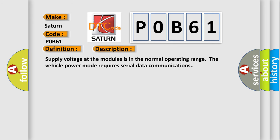Supply voltage at the modules is in the normal operating range. The vehicle power mode requires serial data communications.